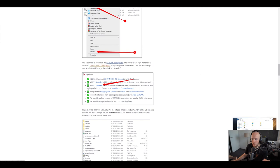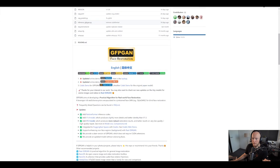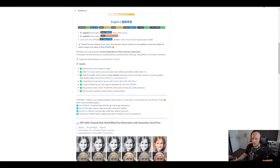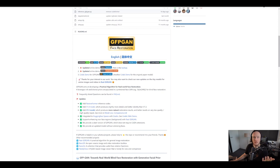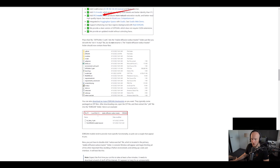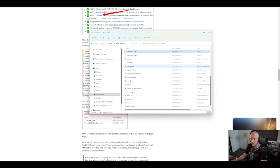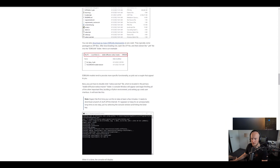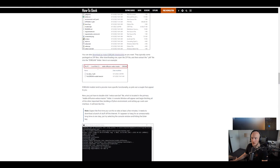Another thing you need to do is download the GFPGAN checkpoints. There are multiple models you can use — I downloaded both. I've recently started experimenting with all of this, so I don't know enough to give an in-depth explanation of the difference for texture generation. Version 1.4 produces slightly more detail and better identity. Version 1.3 gives more natural restoration results on low quality inputs. They both have their pros and cons, so just put them in the folder as well.